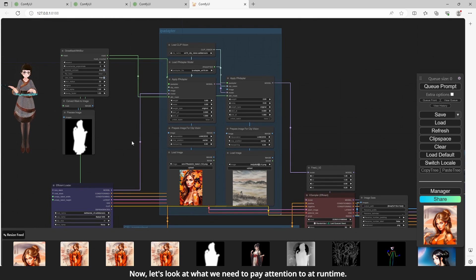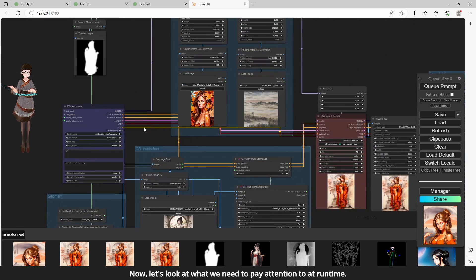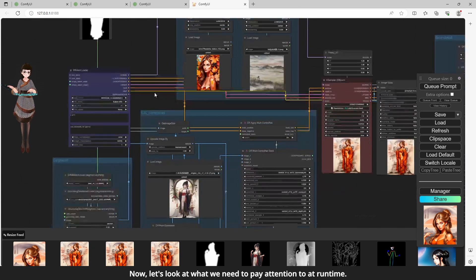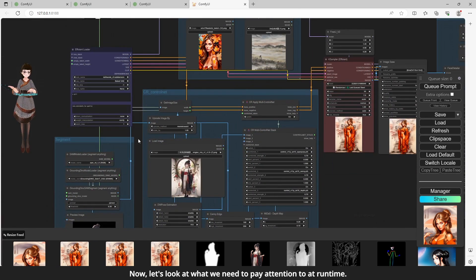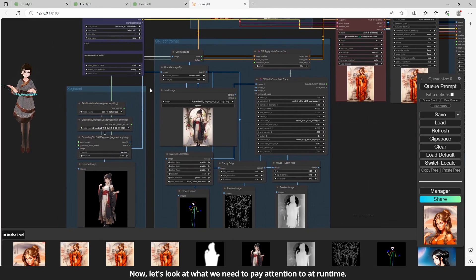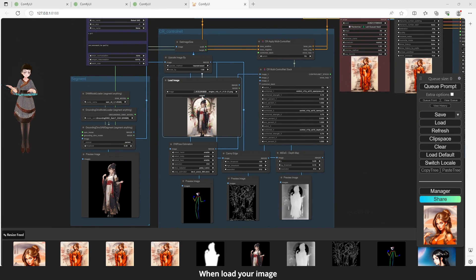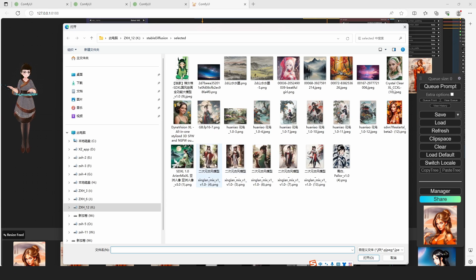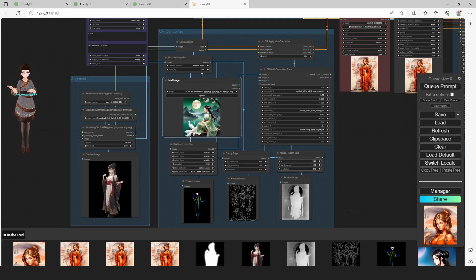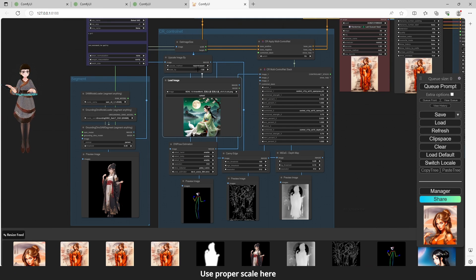Now, let's look at what we need to pay attention to at runtime. When load your image, please check its size. If it's too big or too small, use proper scale here.